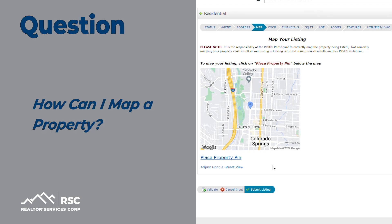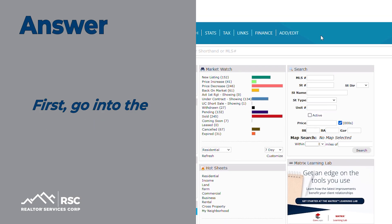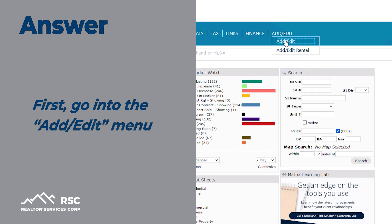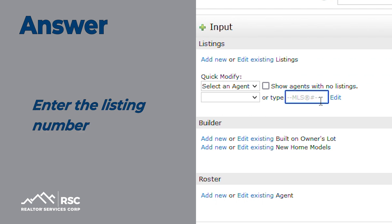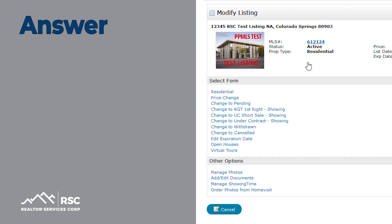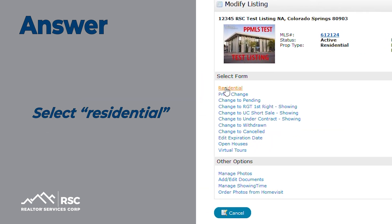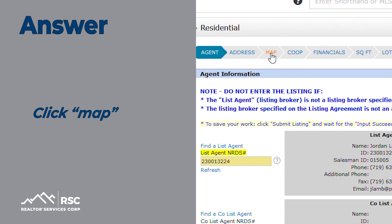How can I map a property? First, go into the Add Edit menu, then enter the listing number. Select Residential. Click Map.